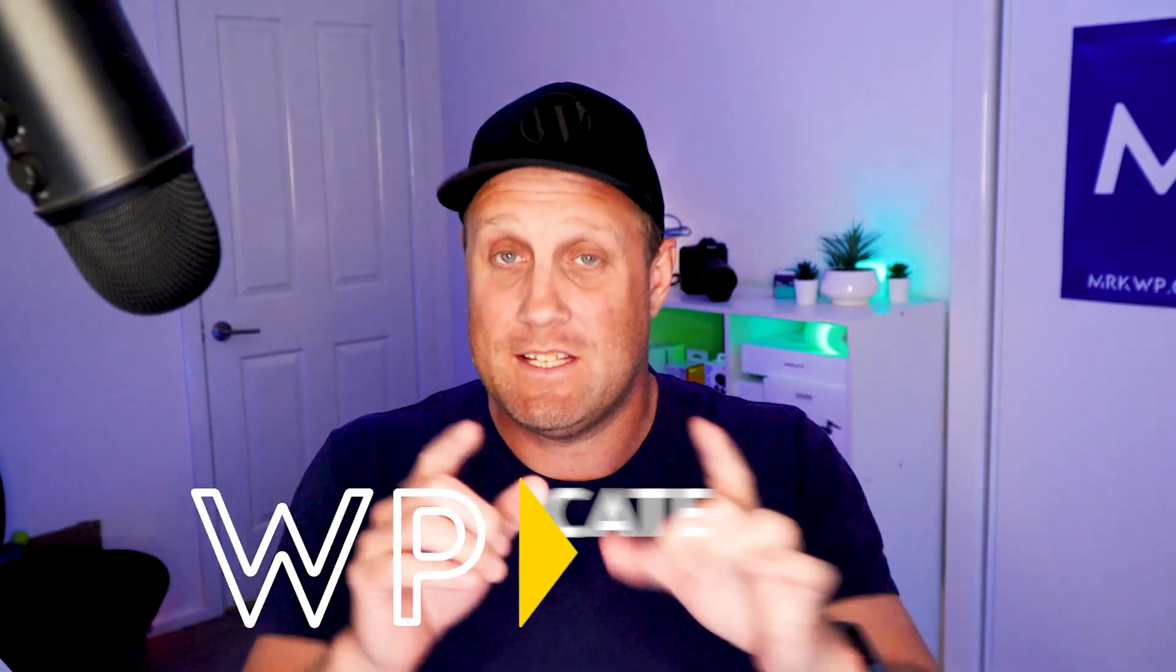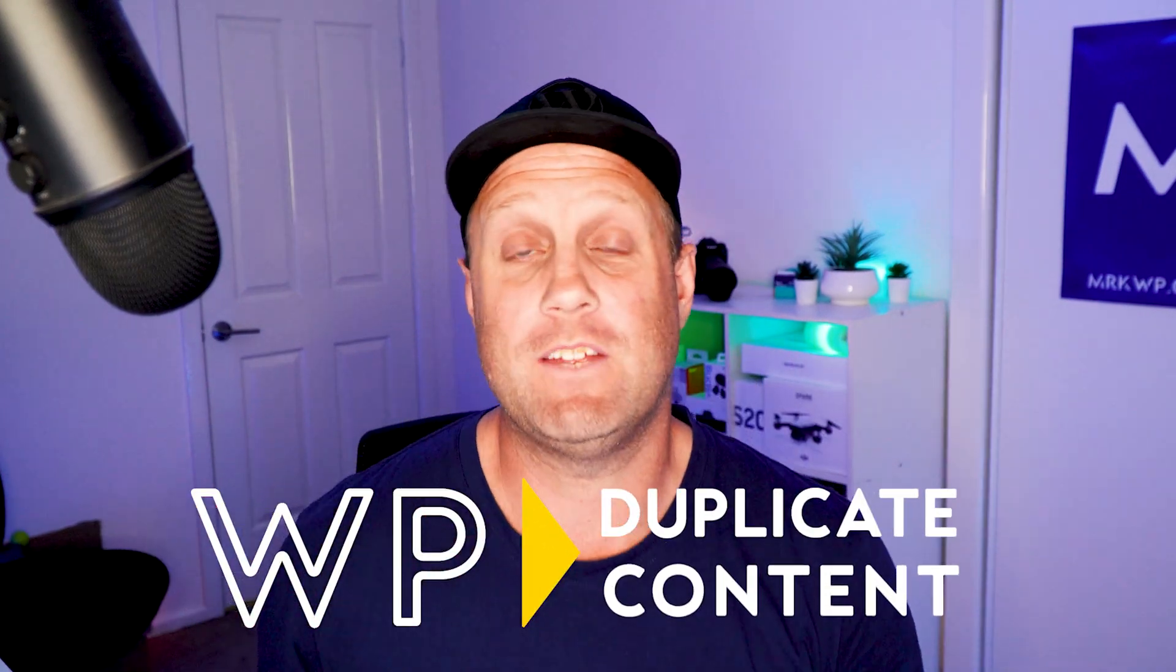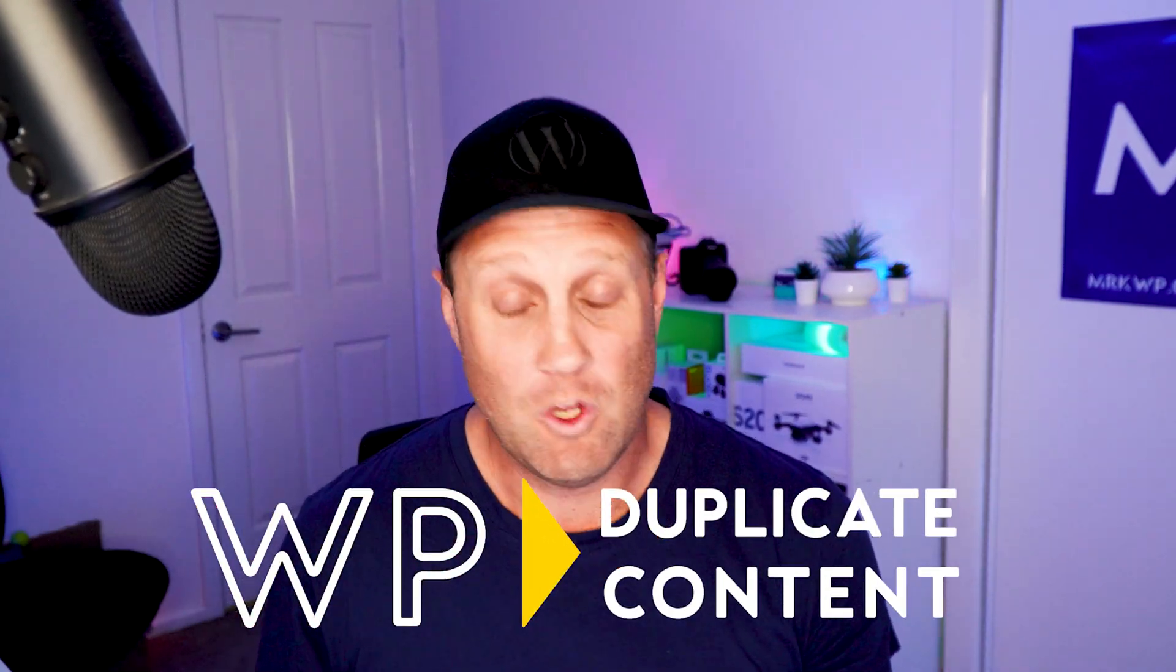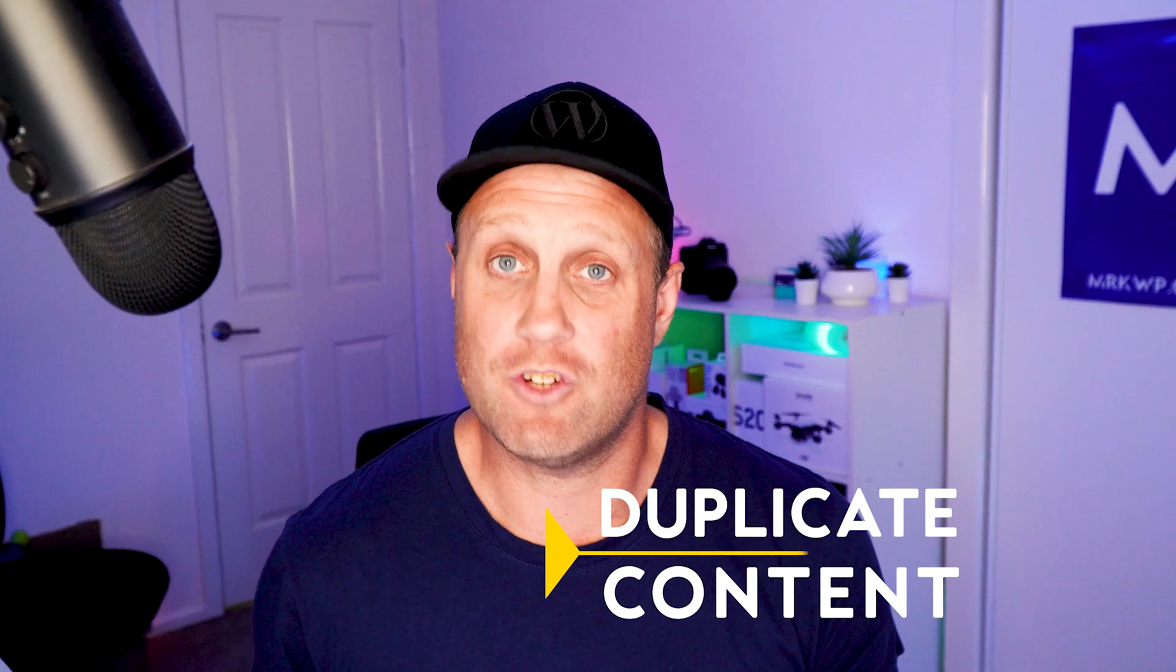Do you want to know how to duplicate your pages, posts, or any other content inside WordPress? In this video, I'm going to give you simple steps on how to do that with the Yoast Duplicate Post plugin. Let's jump into it.